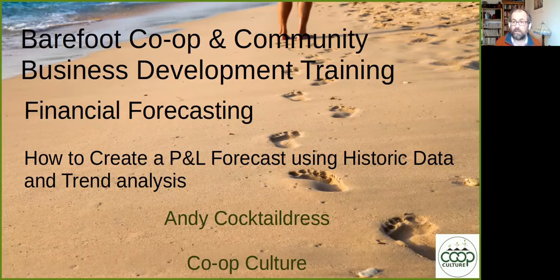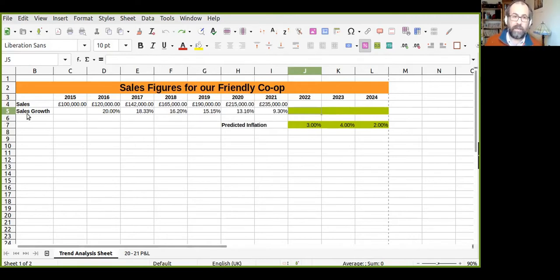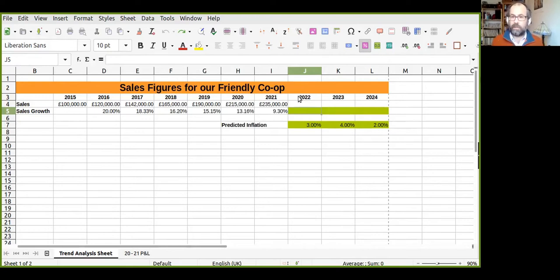So we're going to look at an example now. In this example we are looking at the sales figures for our friendly co-op. We have sales figures going from 2015 to 2021 and we are interested in what will happen in the next three years if the sales grow at a similar rate — if the trend that has been happening is followed.